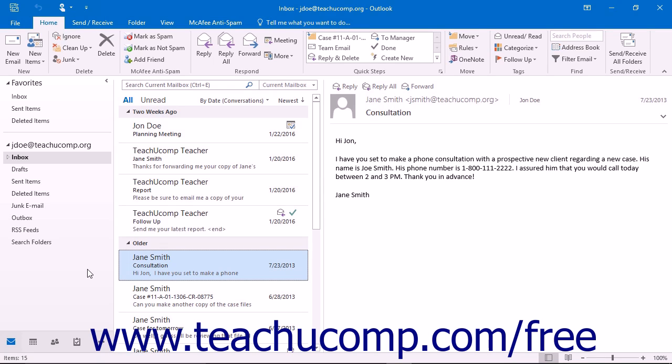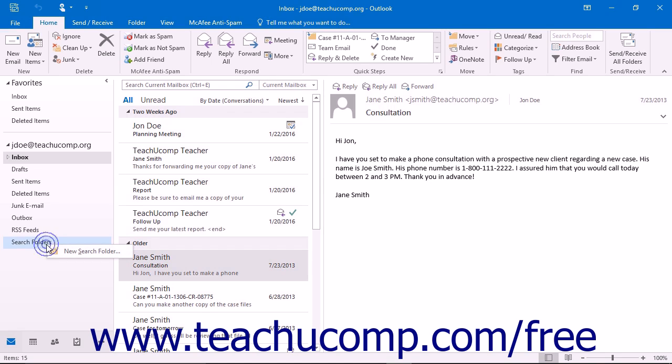Let us examine how the search folders feature works within Microsoft Outlook. To create a new search folder, right click the search folders icon within the mail section of the folder pane and then select the new search folder command from the pop-up menu that appears.